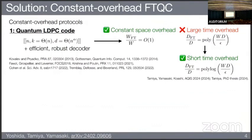To circumvent this overhead problem, researchers have considered constant-overhead FTQC protocols based on two approaches. One approach is based on the constant-rate LDPC code. In 2014, Gottesman showed that if you have a constant-rate LDPC code with a non-vanishing code rate and distance growing predominantly with circuit code size, we can construct a constant space overhead fault-tolerant protocol. However, this approach needed a large time overhead going polynomially. Recently, this time overhead was improved to a polylogarithmic factor by the Tamiya-Yamasaki work presented at AQIS two weeks ago.